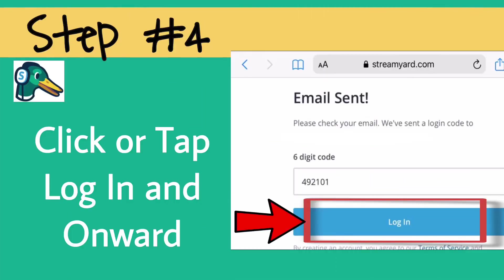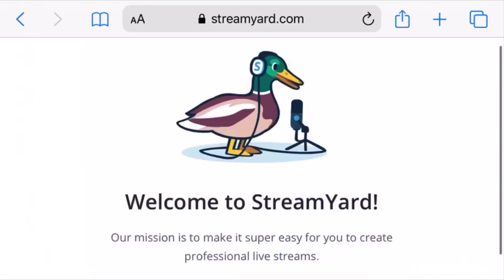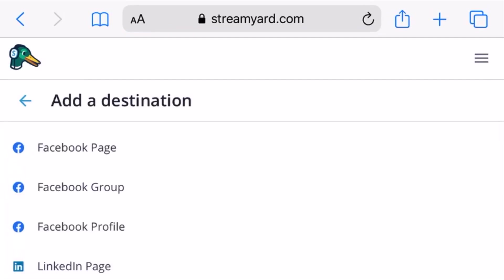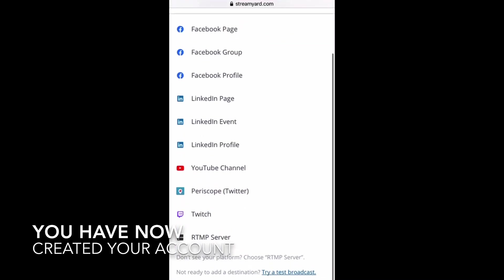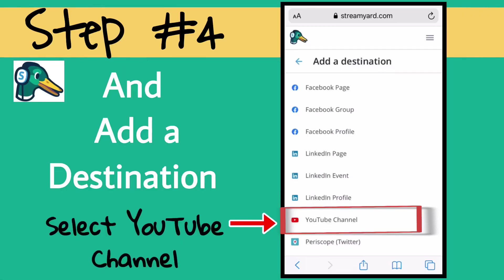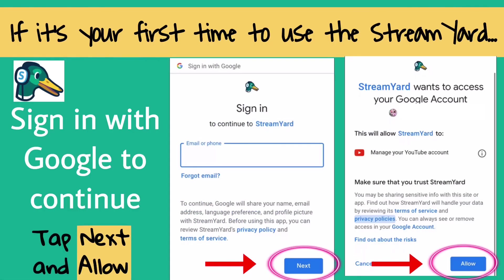Step number four: click or tap Login and Onward. Now let's add a destination — select YouTube channel. If it's your first time using StreamYard, sign in with Google to continue. Tap Next and Allow. Take note: use your YouTube Gmail account.